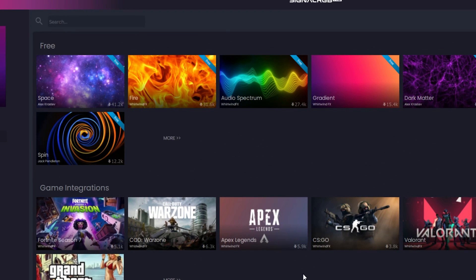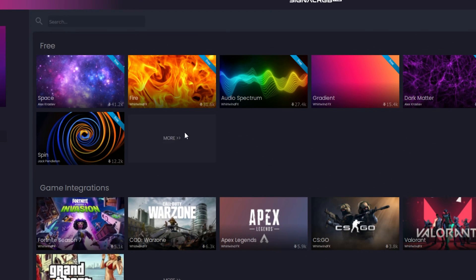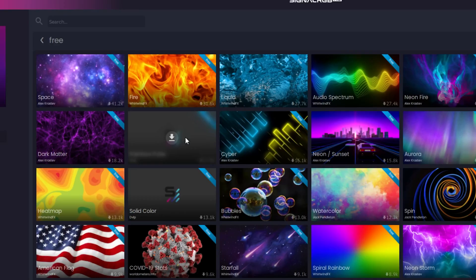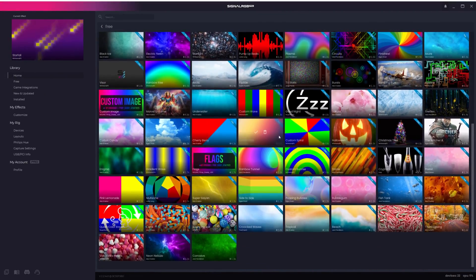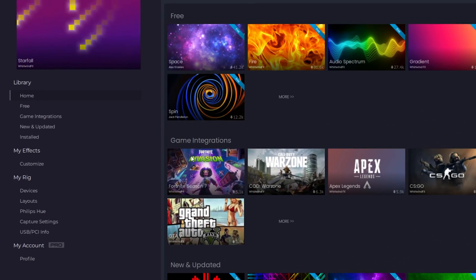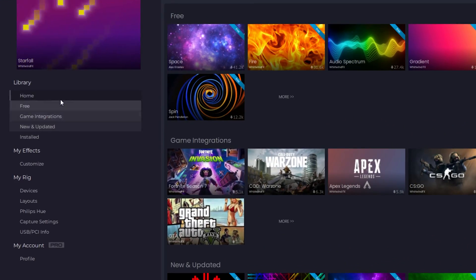You can expand each one of these categories to view the full list of effects by clicking More. These categories are also accessible on the left side of the engine under Library.